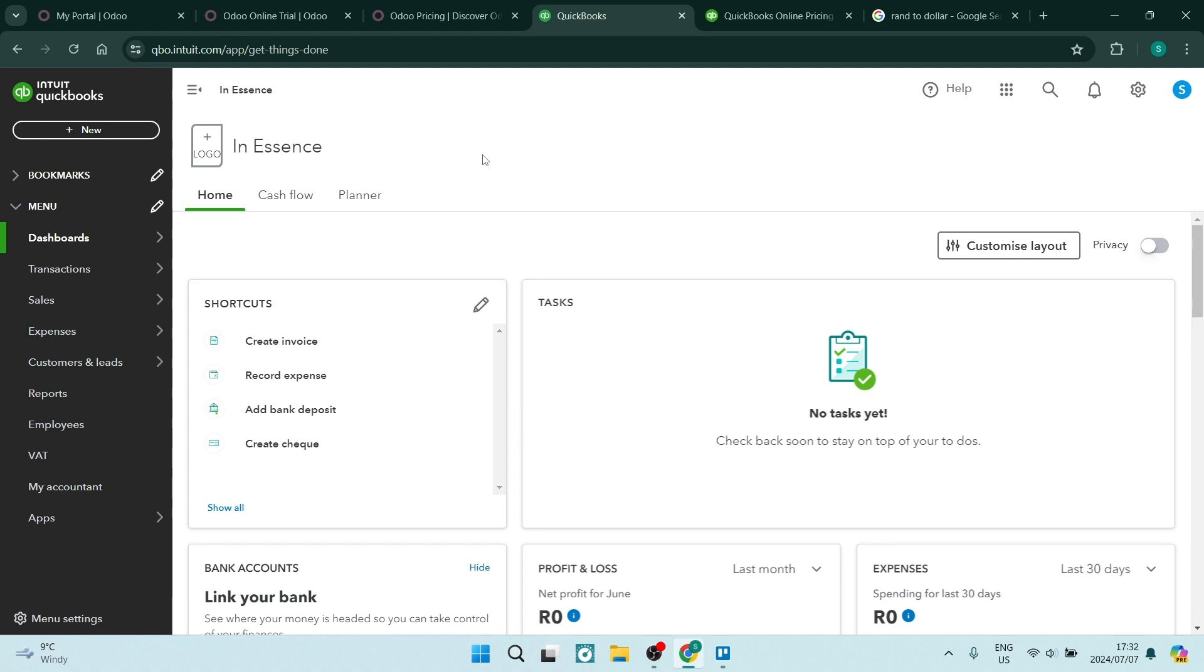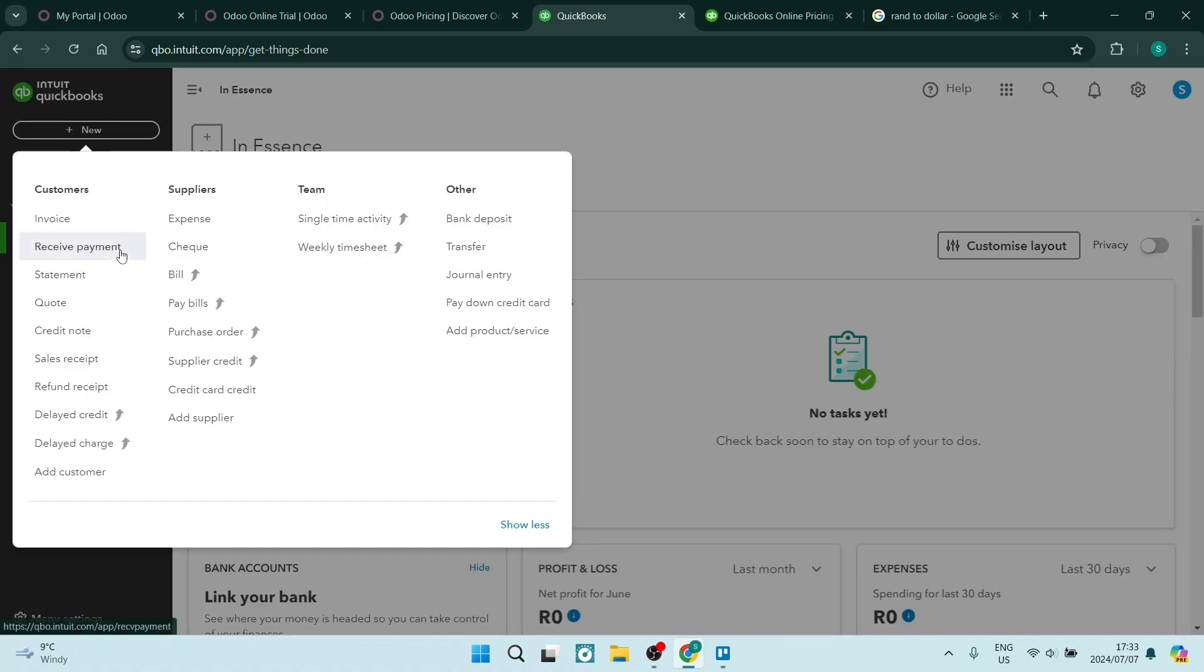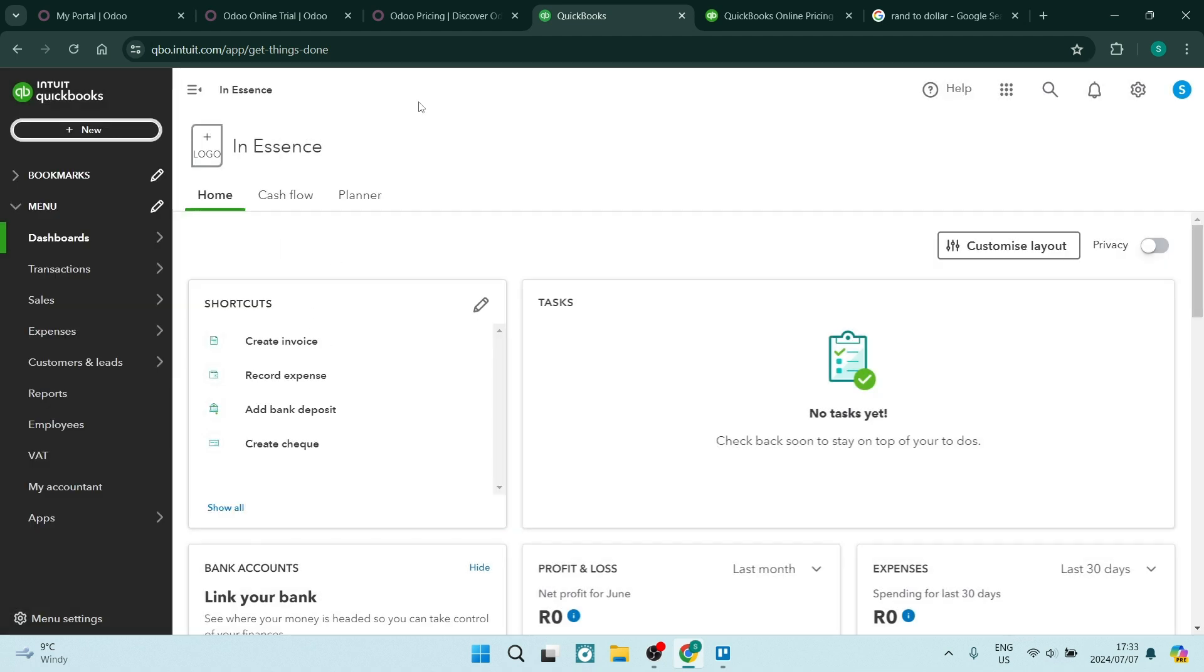Now QuickBooks does specifically focus on being an accounting application. So if you want to manage your accounting such as creating invoices, recording your expenses, you can see over here there's a list of other things you can actually do, like build receipts, bank deposits, transfers, journal entries, and more. Now they are both very easy platforms to use, however QuickBooks is more suited for a small business and really should be kept kind of simple.